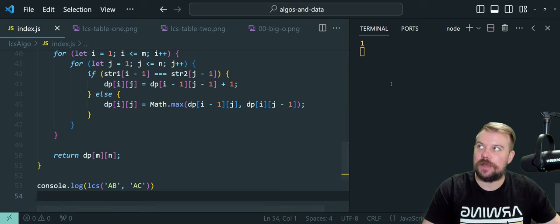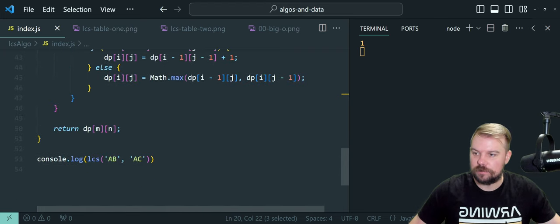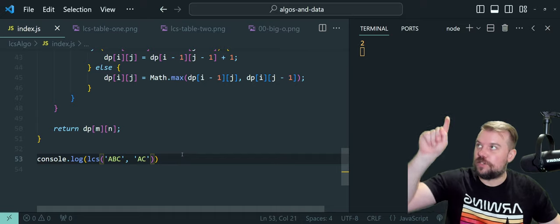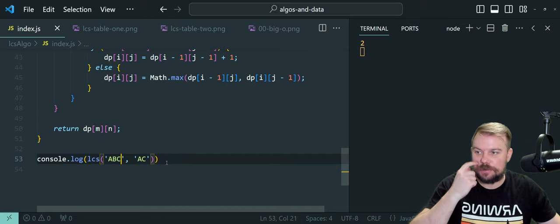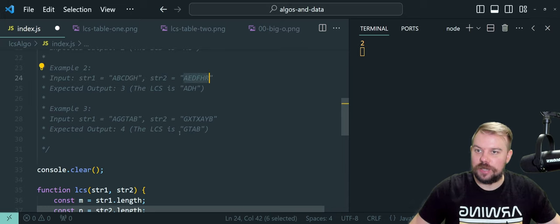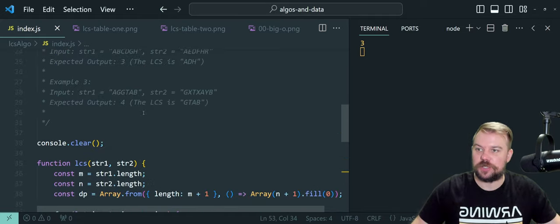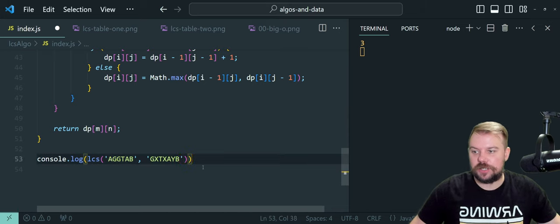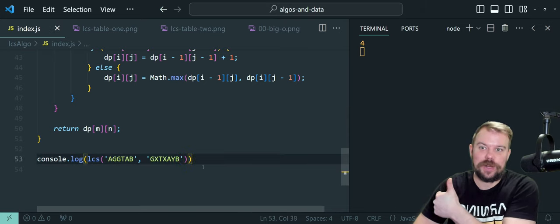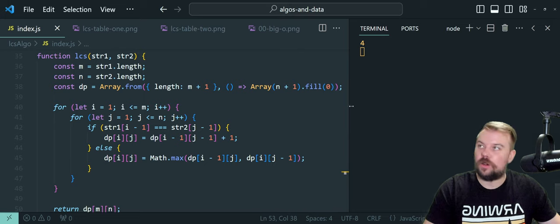In the event we call LCS with AB and AC, we learned that was a result of one — and that's exactly what we get in the console log. Changing string one to ABC, we get a length of two because AC is the longest common subsequence. For example two: ABCDGH and AEDFHR — three, which is the ADH of both. And then GTAB in both strings gives us a length of four. Ladies and gentlemen, we got them all.